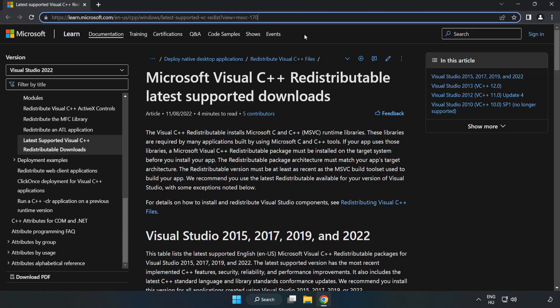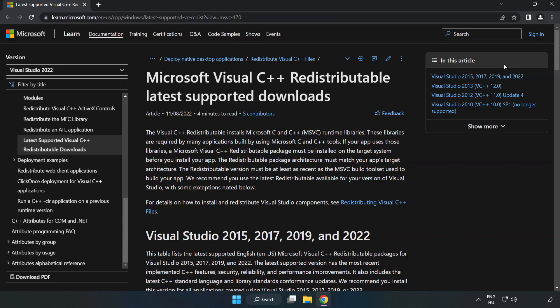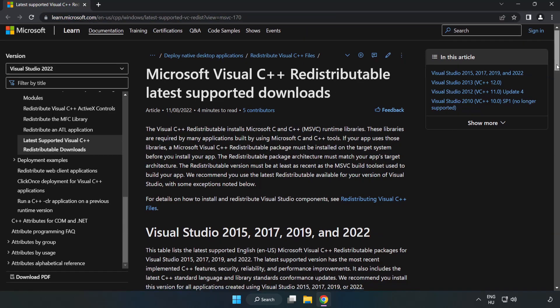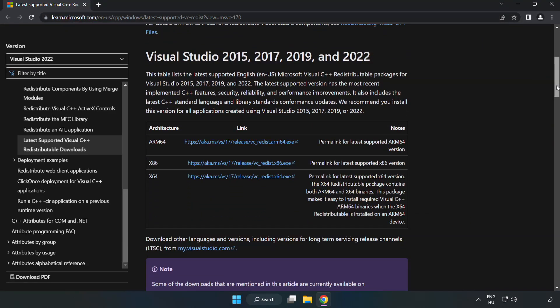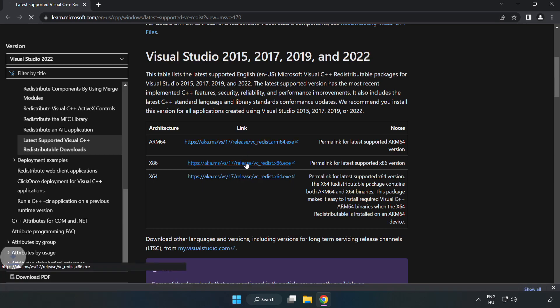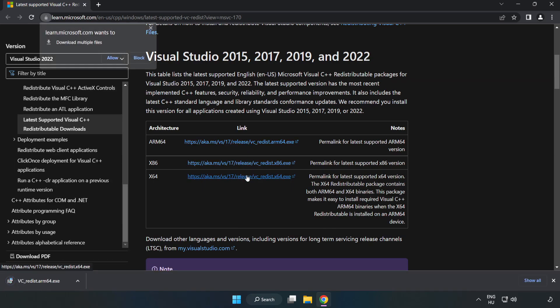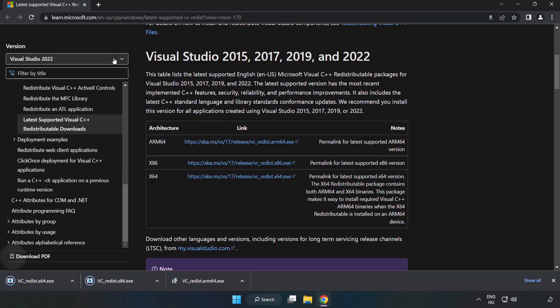Go to the website link in the description. Download 3 files. Install the downloaded file.